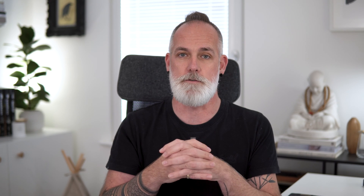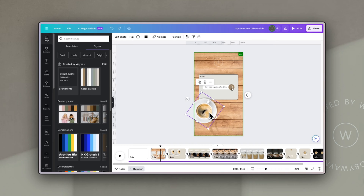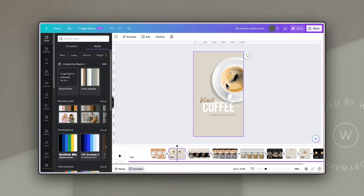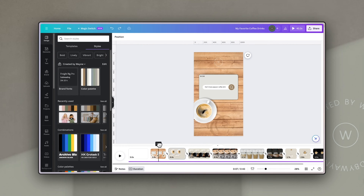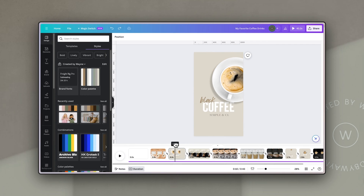It has to be the exact same element — for example, you can't change the wording of text from one slide to the next and get that effect, but if it's the same wording you can resize it and move its location and Canva will match the animation frames between the two. For this first example I have the coffee cup on the first slide and on the next slide I just moved it up and rotated it a bit, and when I applied the match and move transition Canva automatically gave me the middle frames to create the animation really smoothly.